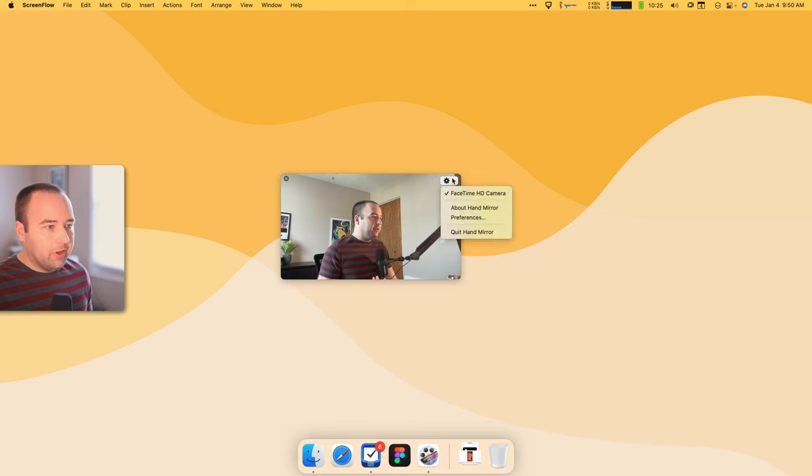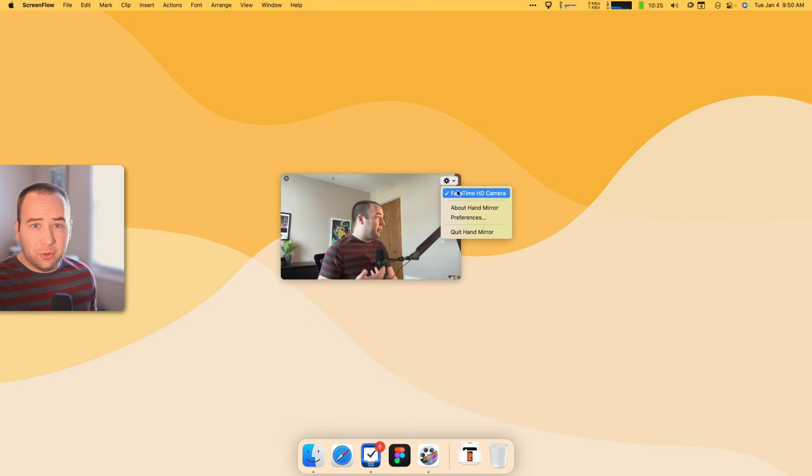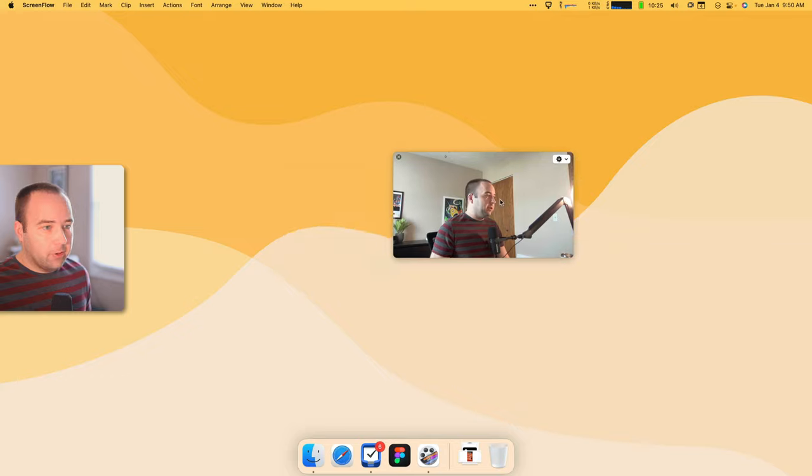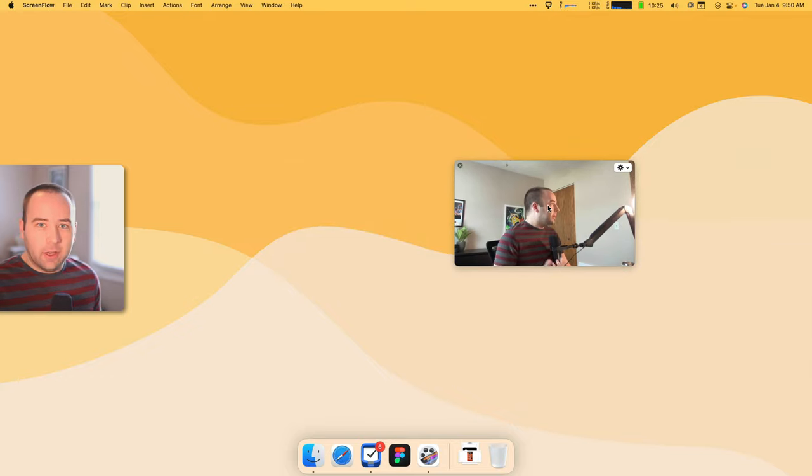There's some settings here, so you can go into preferences. If you have multiple cameras set up, you can choose which one you want to use. This is really nice if you use QuickTime to record your screen. QuickTime lets you record the screen, but not your camera at the same time.